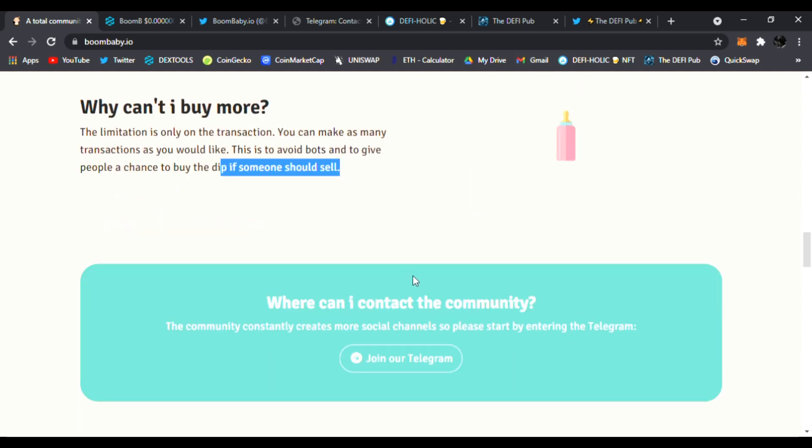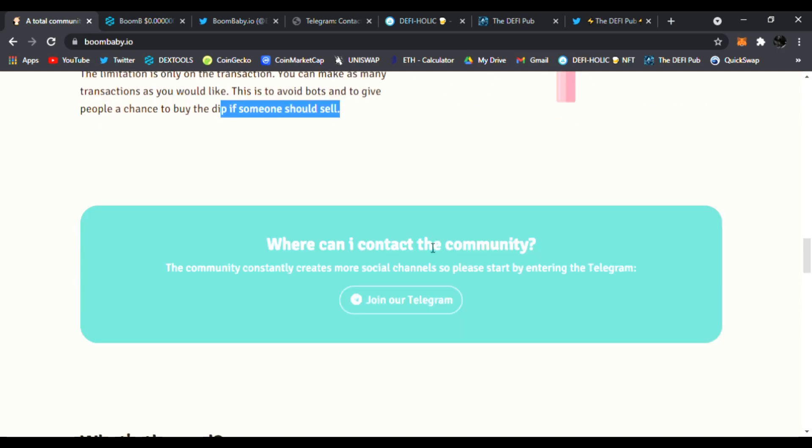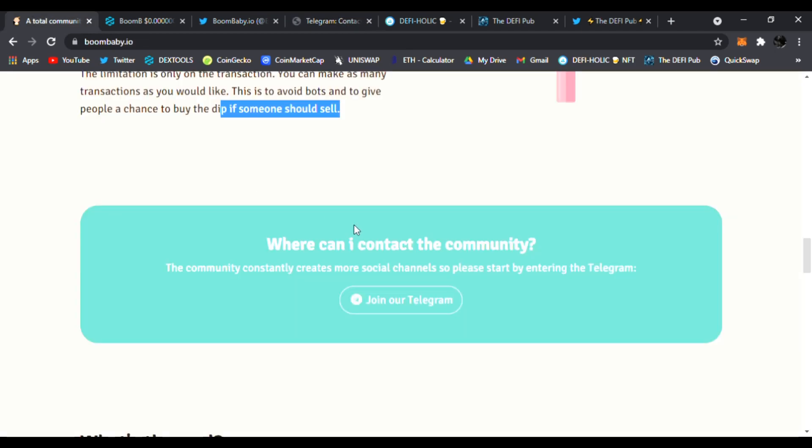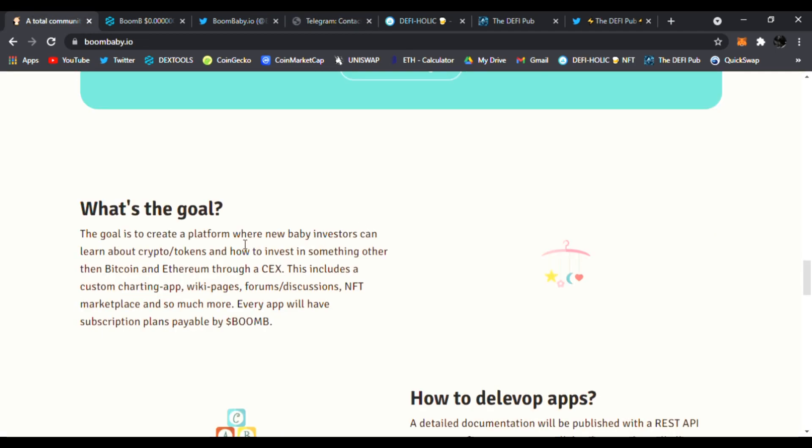Very awesome tokenomics. Where can I contact the community? Of course you could join them on Telegram, they'll be able to answer any of your questions right away. So what's the goal? The goal is to create a platform where new baby investors can learn about crypto tokens and how to invest in something other than Bitcoin and Ethereum through a CEX. That includes a custom charting app, wiki pages, forums, discussions, NFT marketplace, and so much more.